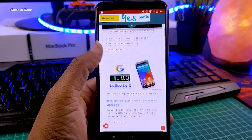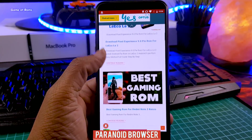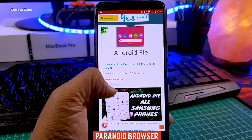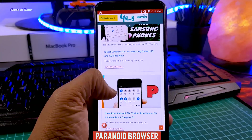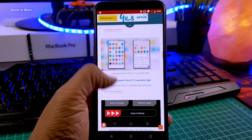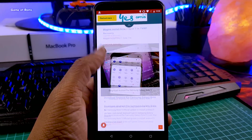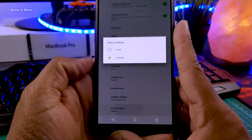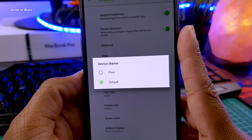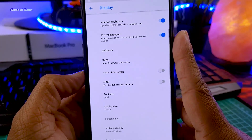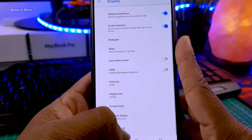Apart from that, this ROM provides a Paranoid browser, which is quite a private browser if you don't like to use Google Chrome. When it comes to themes, there are only two themes available — the first one is the Pixel theme and the second one is the Paranoid theme itself.